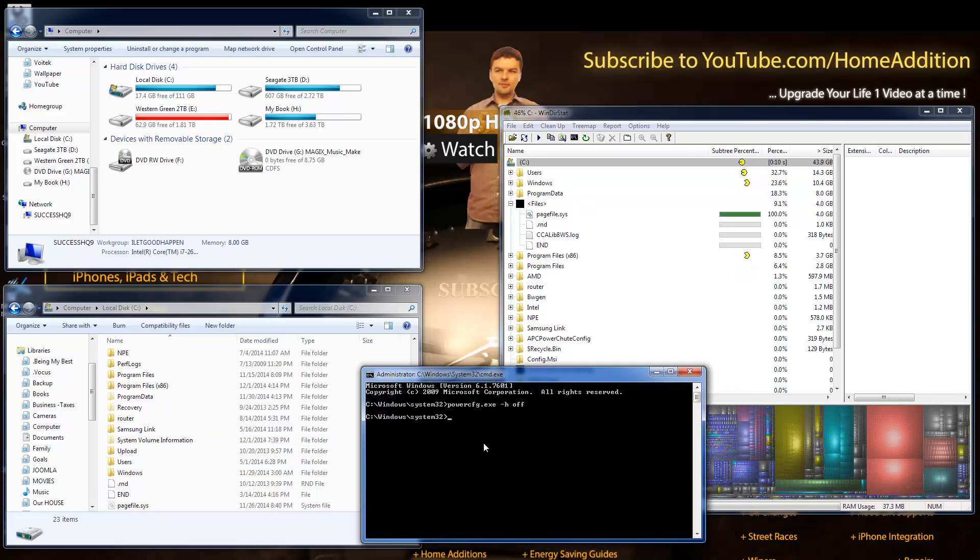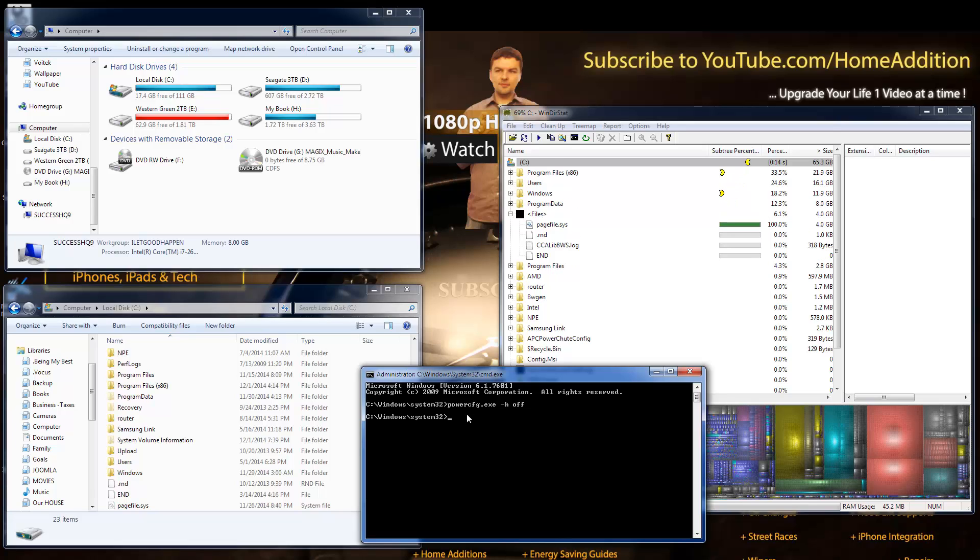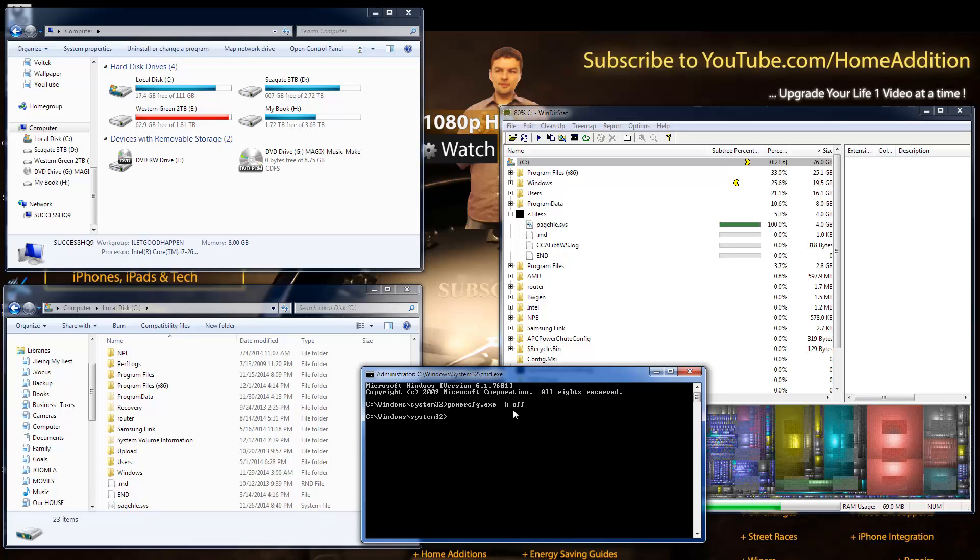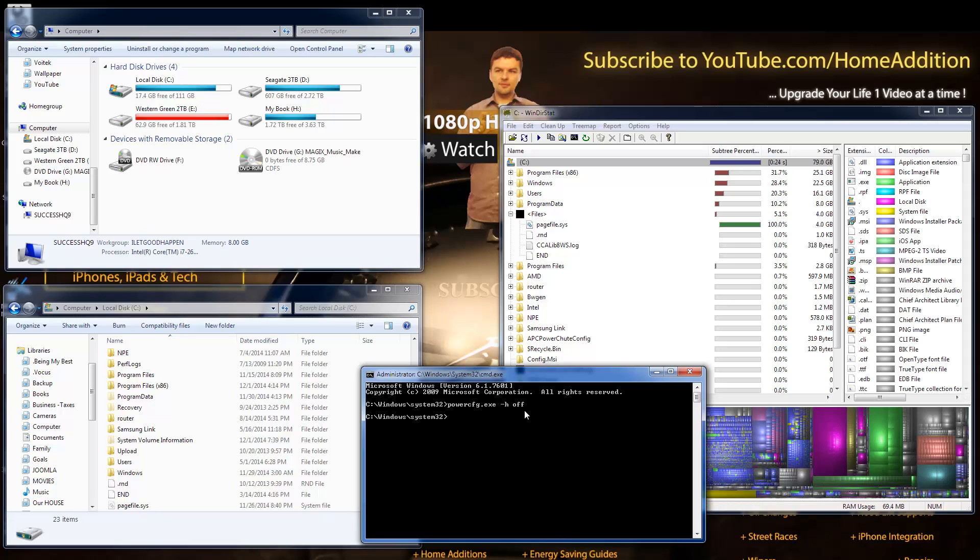So there you have it. You just have to open up command prompt and run it as administrator. And remember, this is the cmd command, and then you just type this in: powercfg.exe -h off. And that's it, I just freed up six gigabytes on my computer.